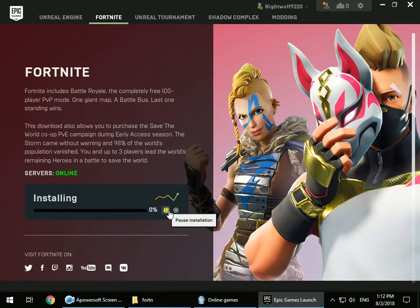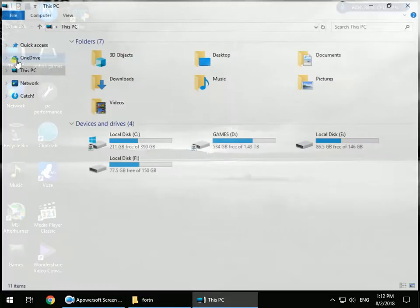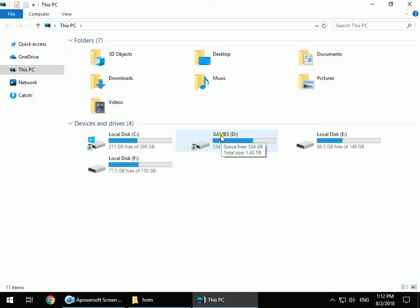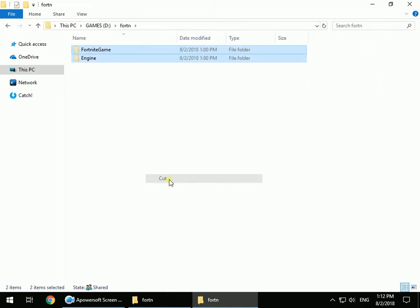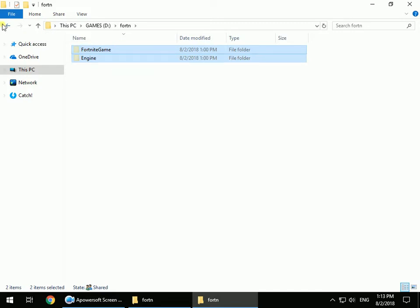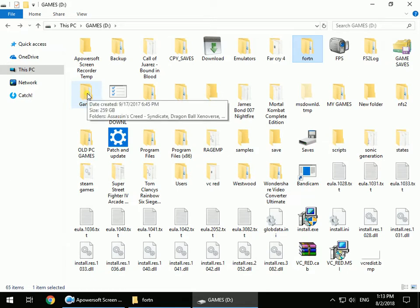Once it's paused, exit the Epic Games Launcher — don't just minimize it, fully exit it. Now go to where you put the copied Fortnite game folder. Cut or copy it, then go to the directory where you told the Epic Games Launcher to install the game.